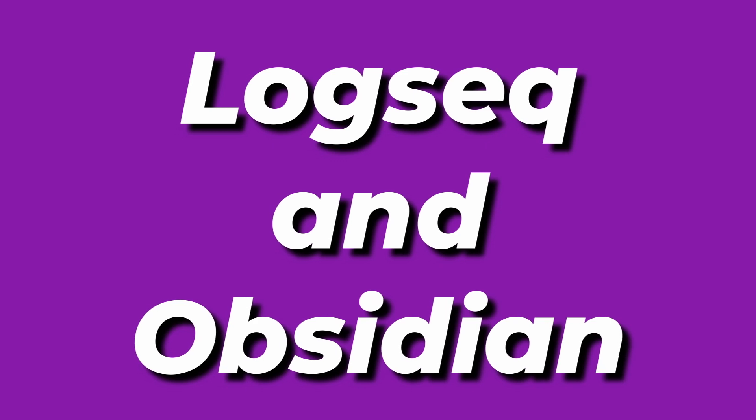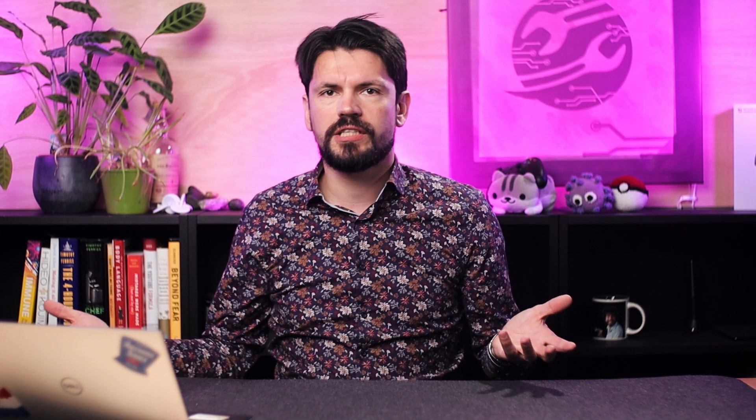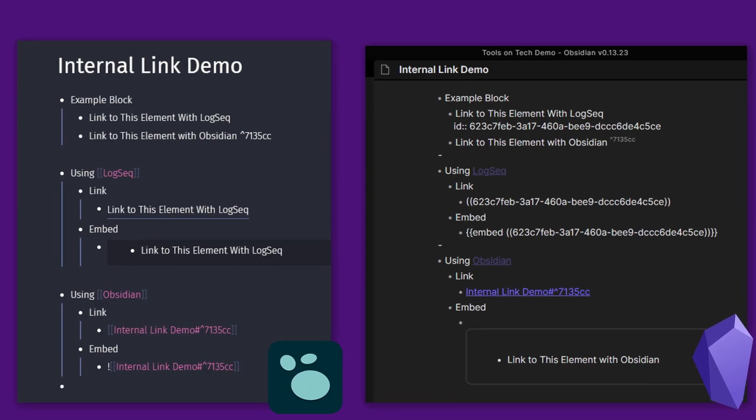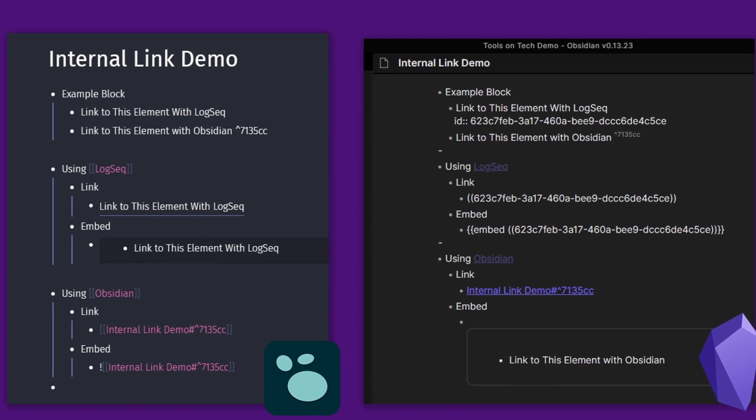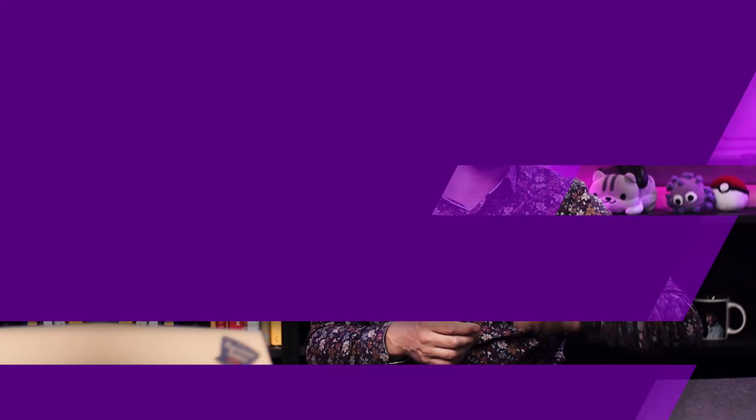Now if you're using Logseq and Obsidian side by side, this question becomes a bit moot because the way internal blocks are linked doesn't transfer well as I found out using Obsidian for months and going back to Logseq. As a result, you're probably better off using pages for everything.